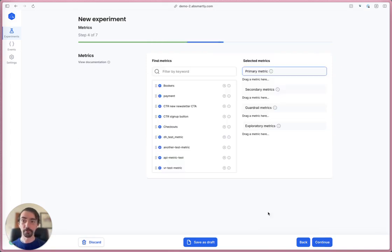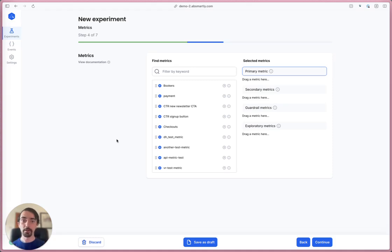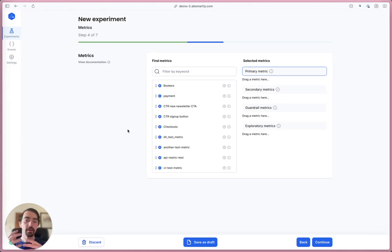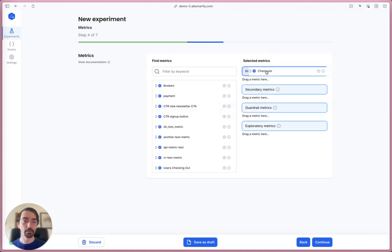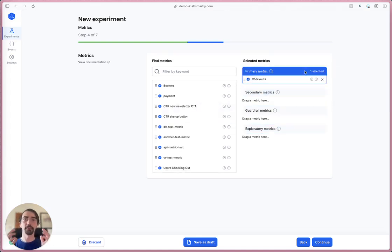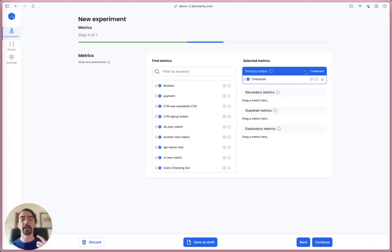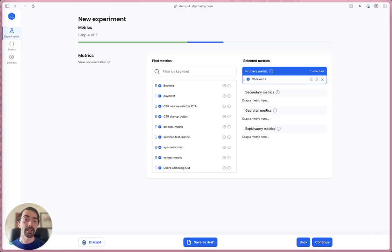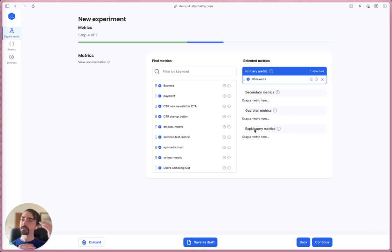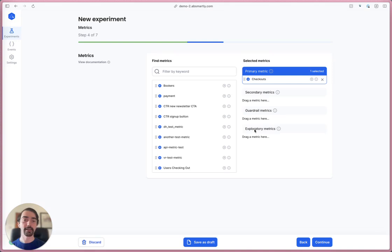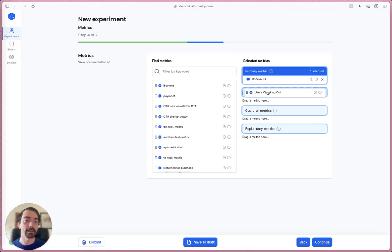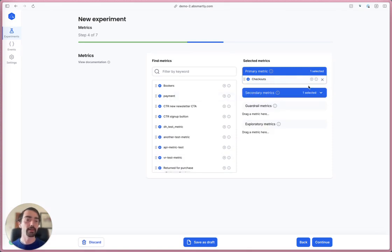I'm going to click through to the metrics page now. A primary metric is the metric that you will make a decision based on at the end of the experiment. We have a new checkout button, so I think checkouts here would be a really useful metric - how many people made a checkout during this experiment. You can also add secondary, guardrail, and exploratory metrics just to have on the experiment details page. For example, users checking out would be a good secondary metric.